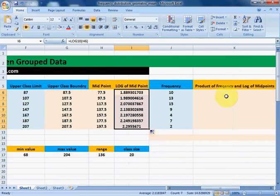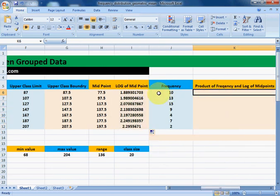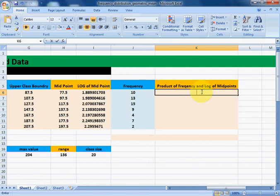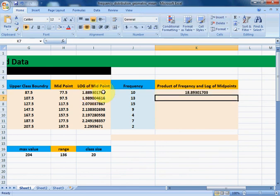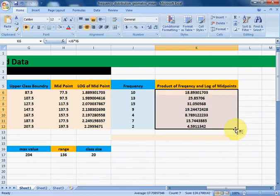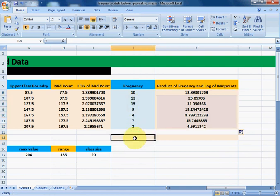Now we need to find the product of frequency and log of midpoints: equals frequency multiplied by log of midpoints. Press Enter, drag it downwards, and we will have the product for all the values.